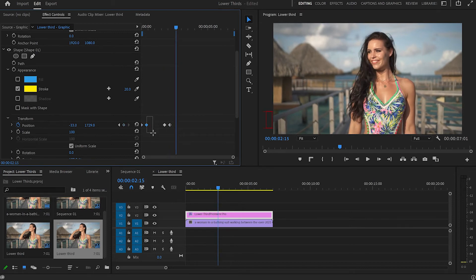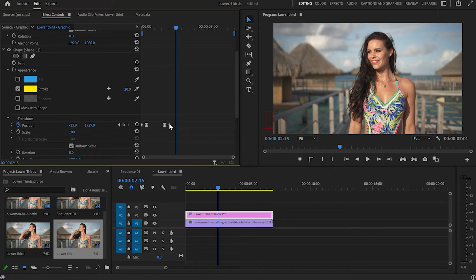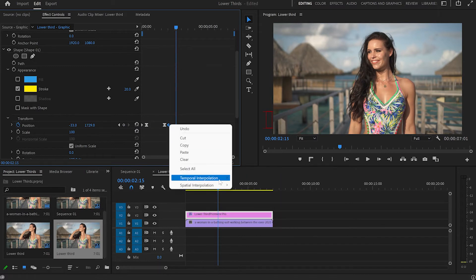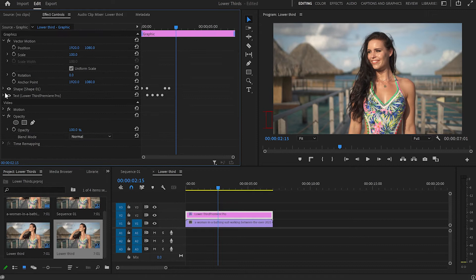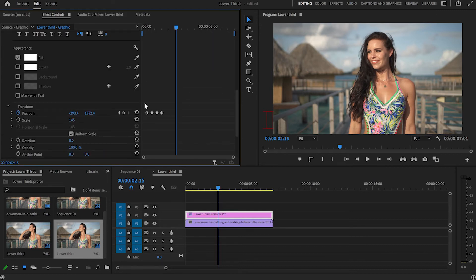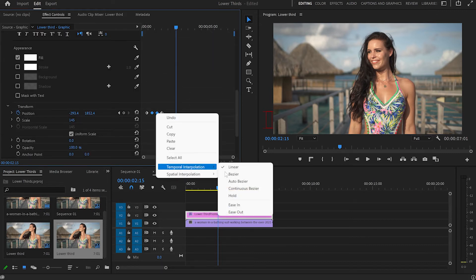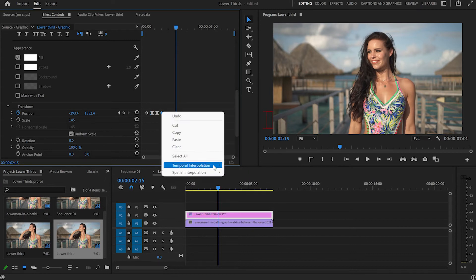We can always make it better. I'll select the middle keyframes, right-click, and choose Ease In. Then I'll select the last and first keyframes and choose Ease Out. I'll select the text and do exactly the same — middle keyframes Ease In via Temporal Interpolation, and the last and first keyframes Ease Out.